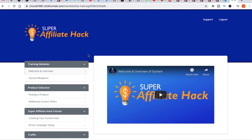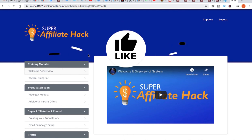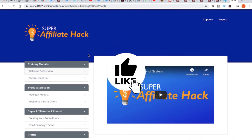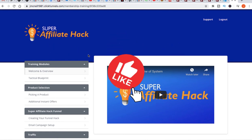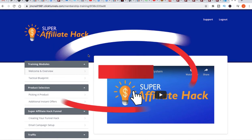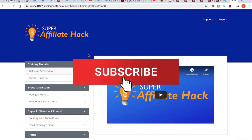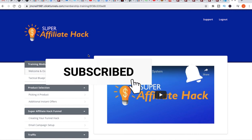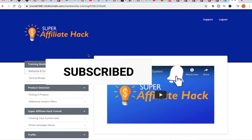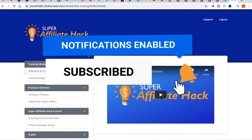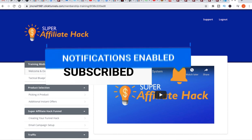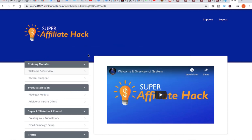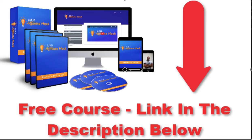Hope you guys enjoyed the video. If you did, make sure you hit the like button and subscribe to the channel if you haven't subscribed yet, because I'm coming out with more videos all the time about how to build your business online. So I'll see you in the next one, guys. Peace.